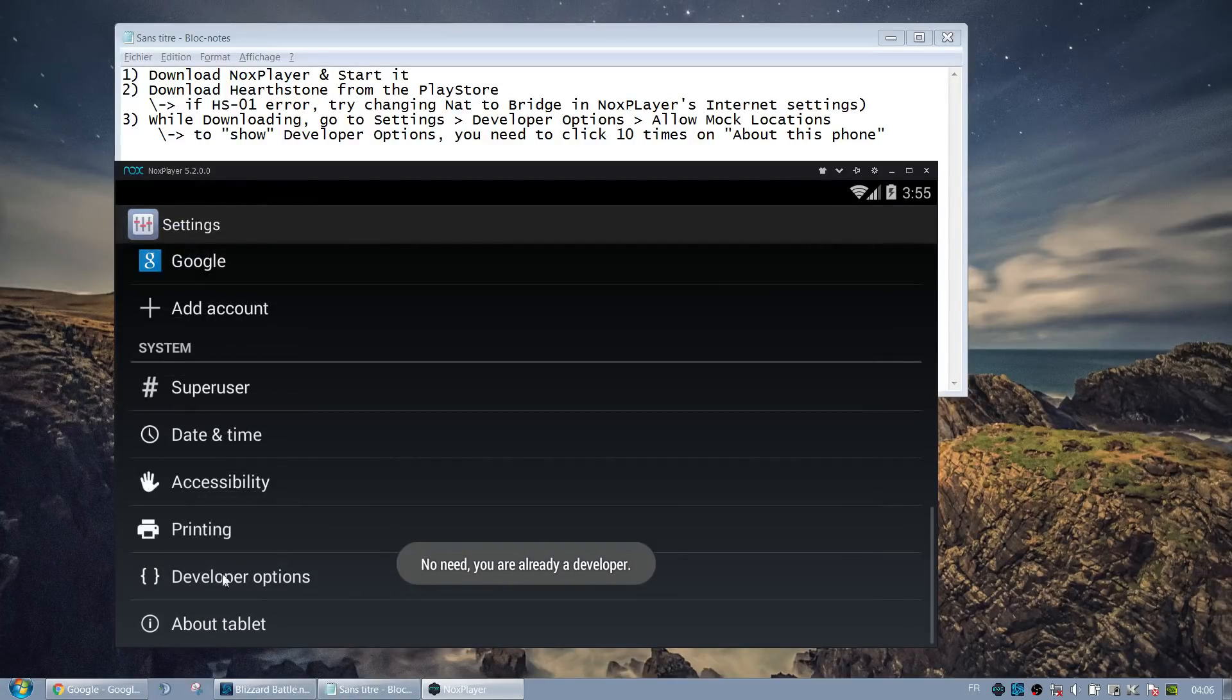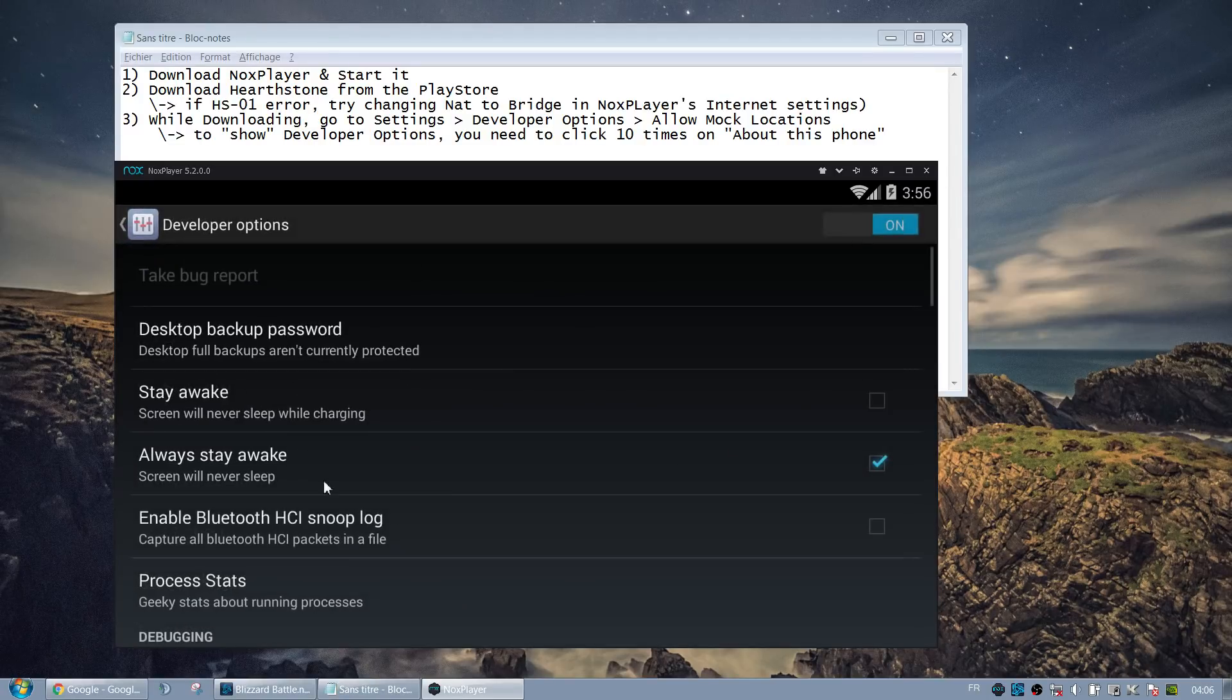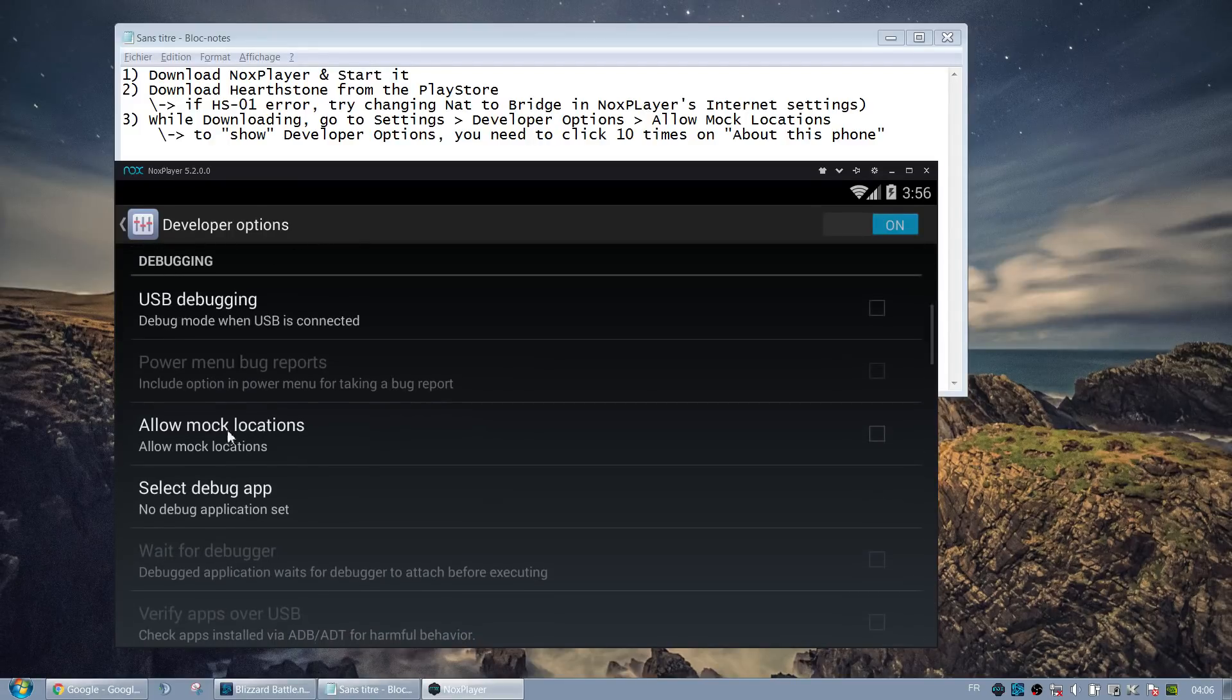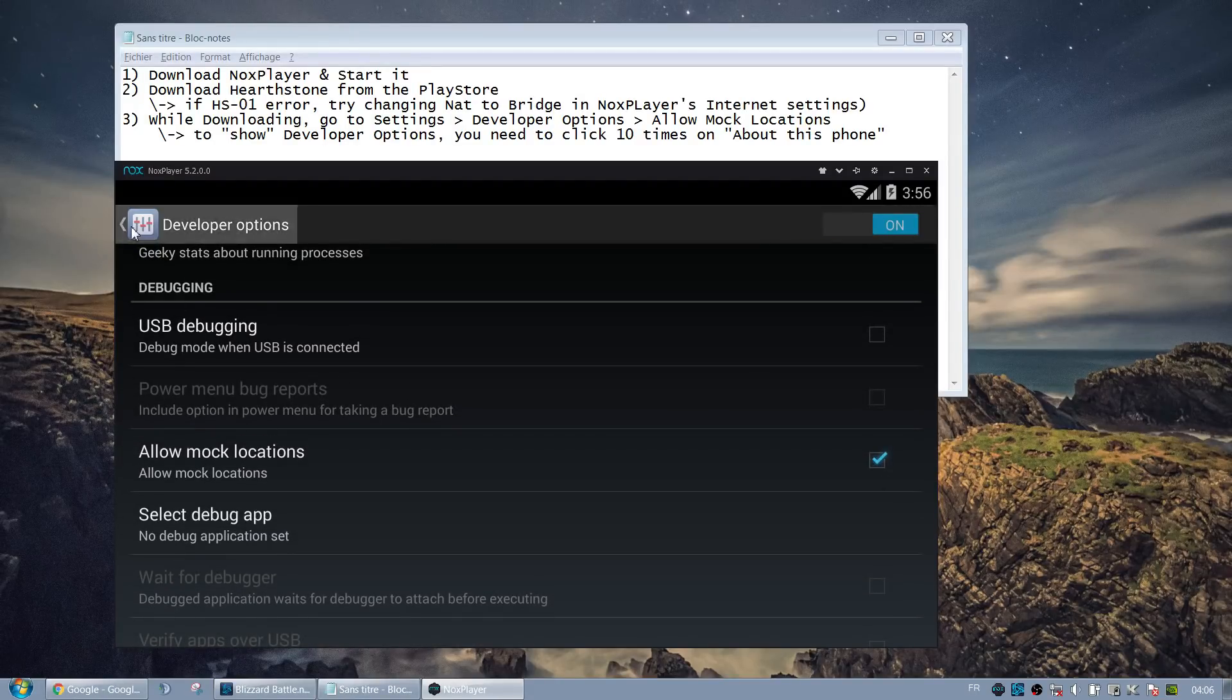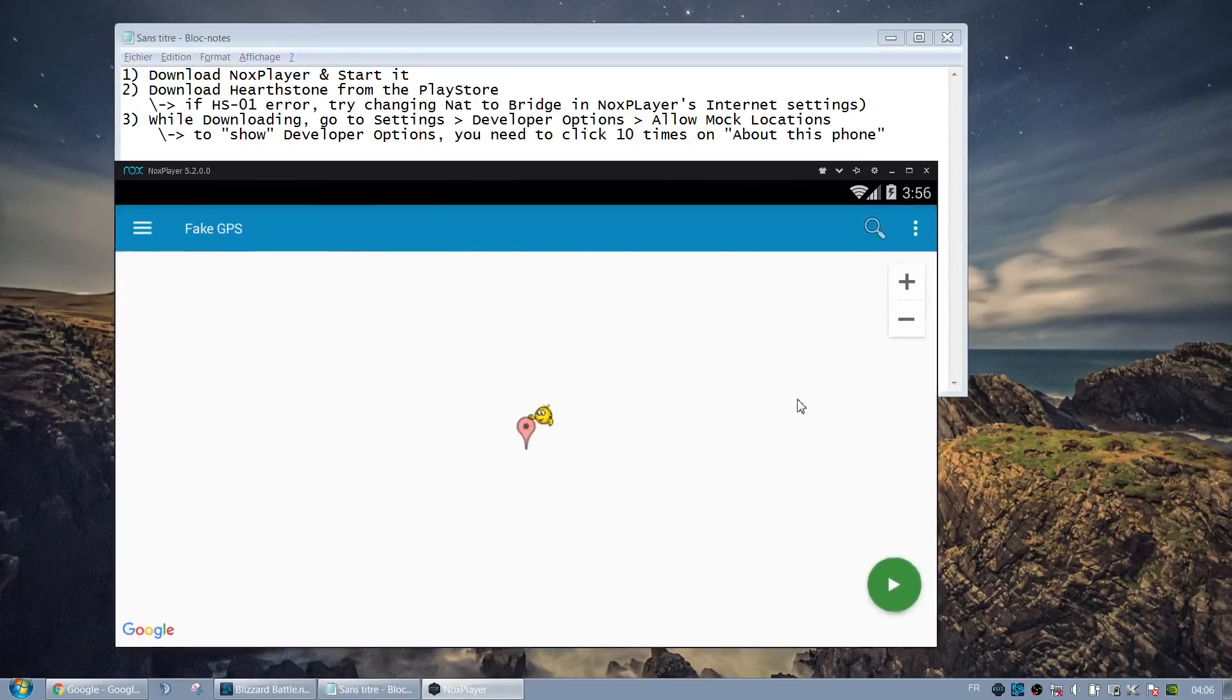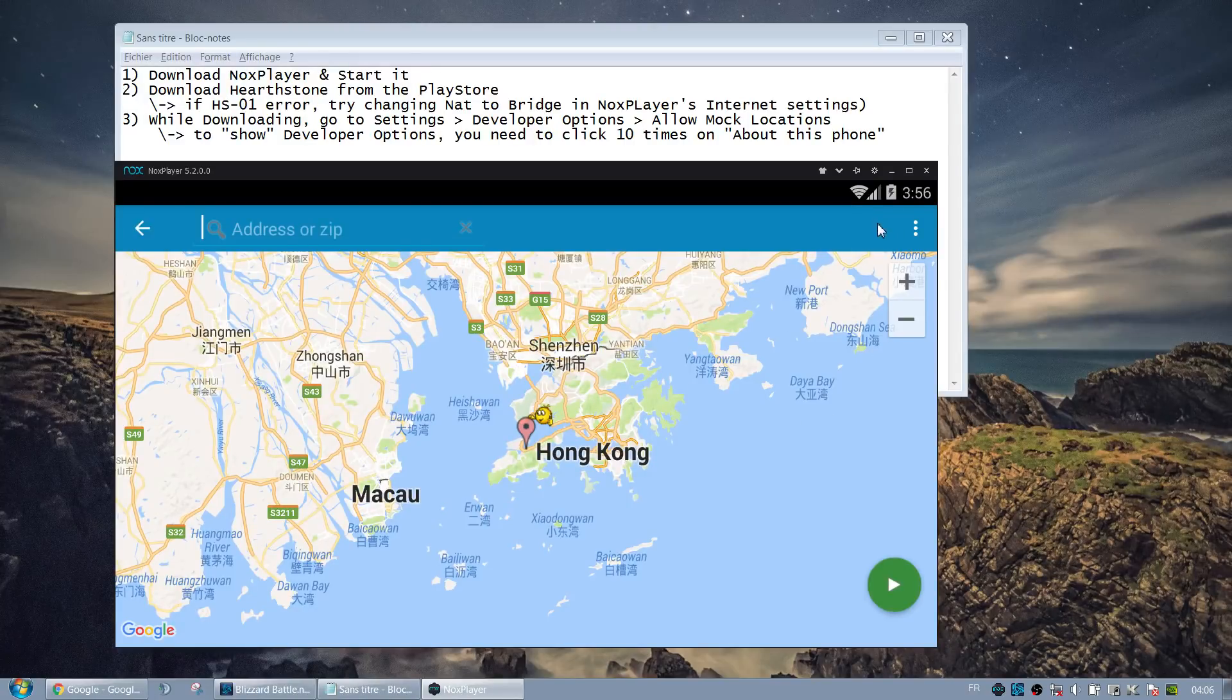So once the tablet recognizes you as a developer, you get the Developer Options hidden menu. And so once it's enabled, you go to Allow mock locations. It's about the GPS location, you should be able to understand this in any language. And you activate it. That way you can now go to Fake GPS and use a location that you like.